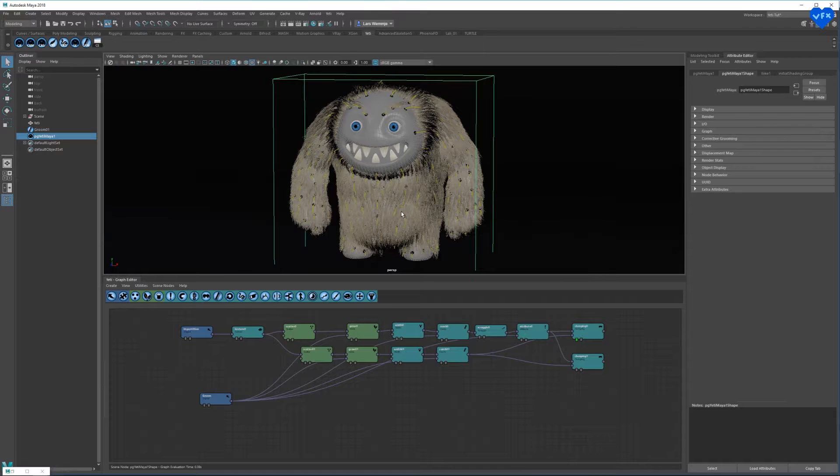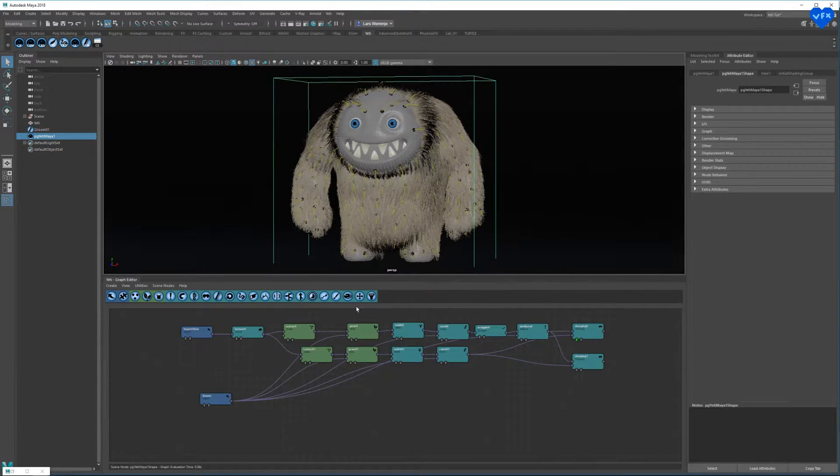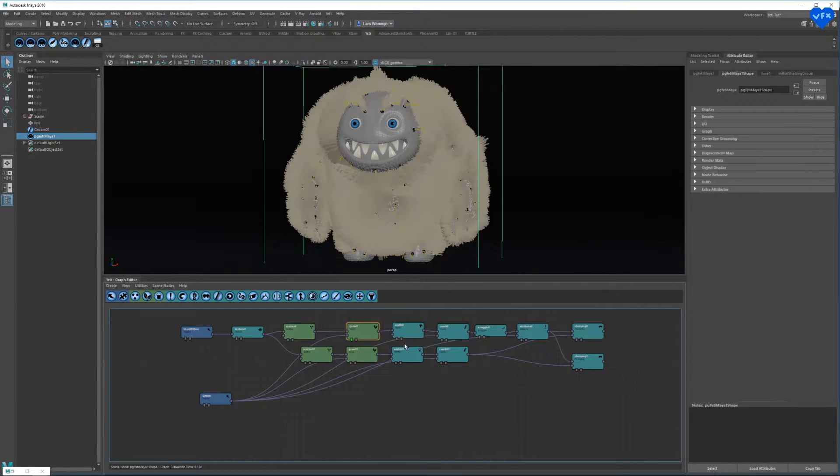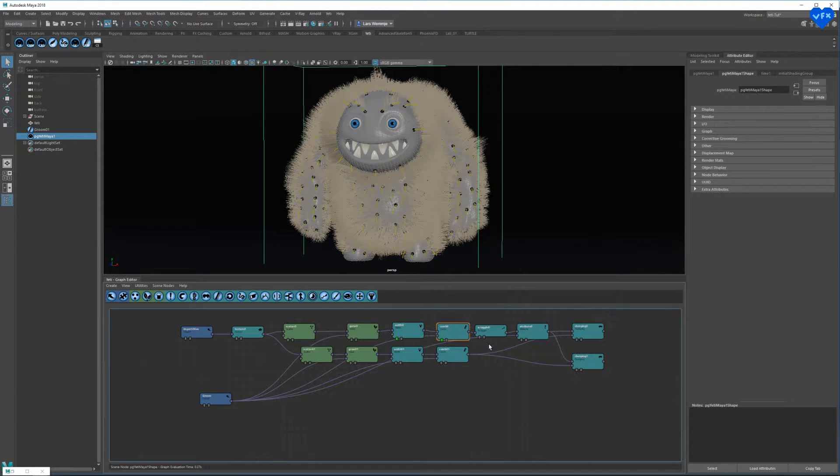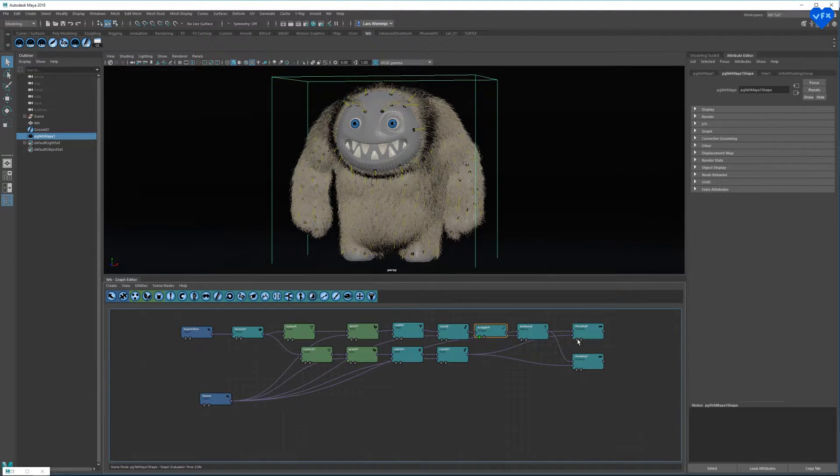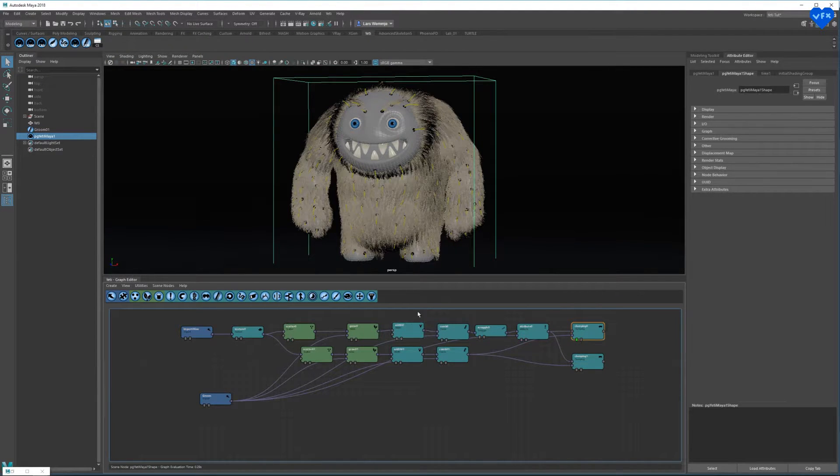Yeti is a node-based system like Foundry's Nuke or Houdini from SideFX, which means that your hair setup is being represented by a node graph. That makes it very efficient to work with.